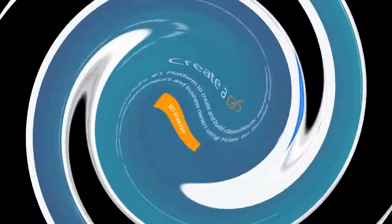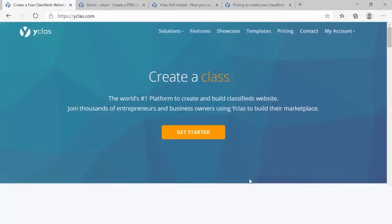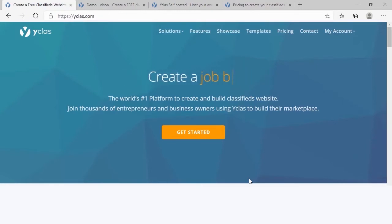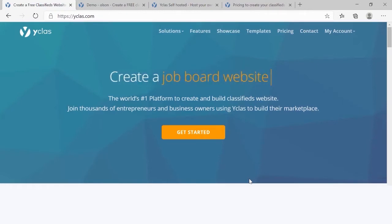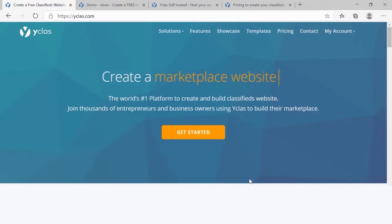First, Y-Class is a free open-source powerful PHP classified software that can help you start a website for your business and turn it into a fully customizable classified site within a few minutes. You can be as creative as you want with Y-Class.